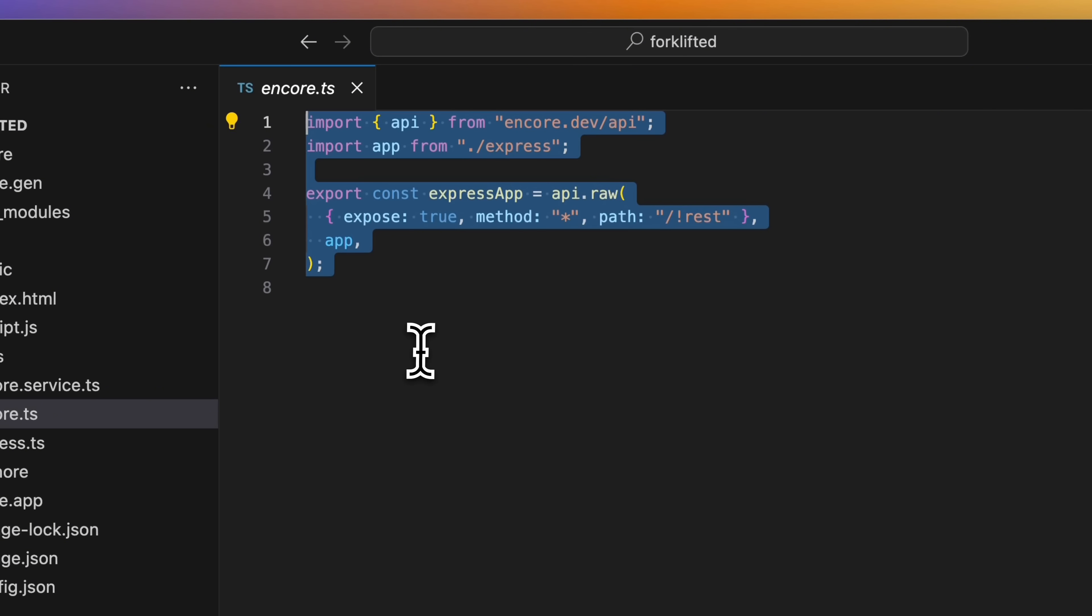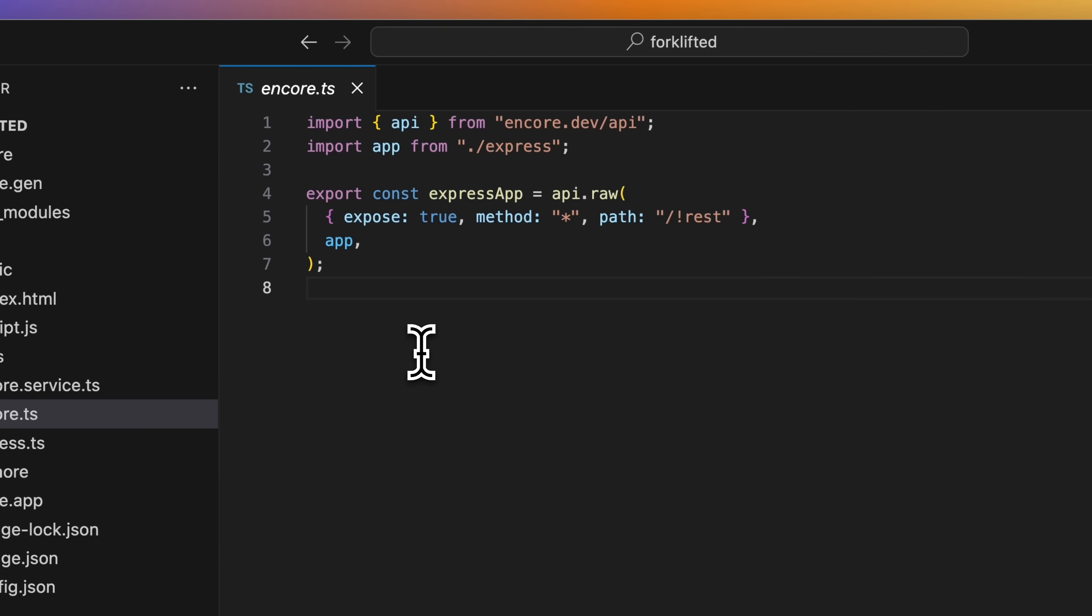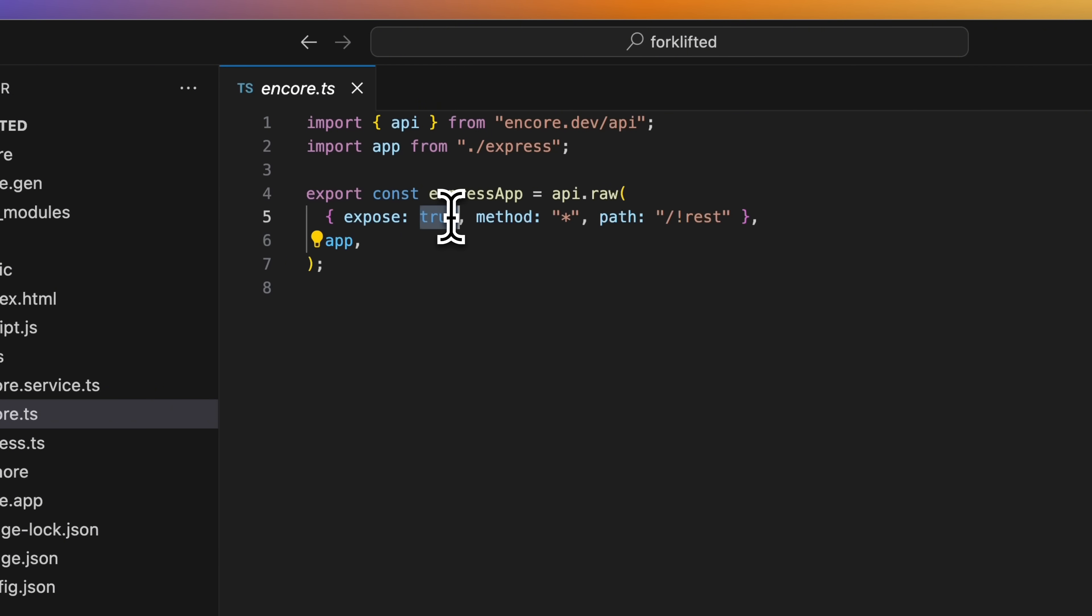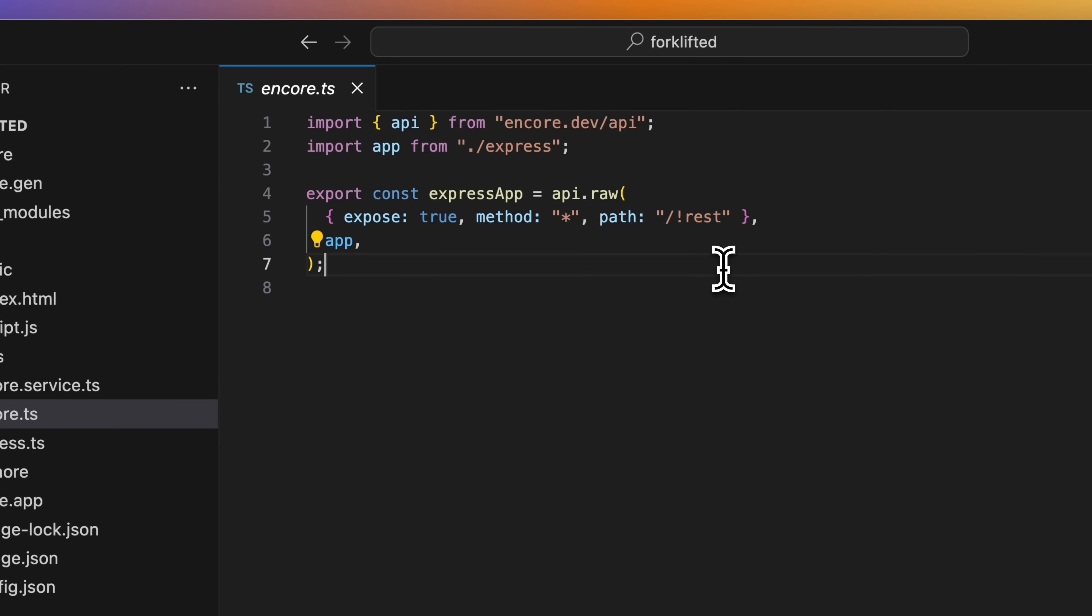Let's now look in the Encore.ts file. And this is where our endpoints will live. This file can be named whatever you like, but I named it this just to make it clear where our Encore code lives as opposed to Express. And right now we only have one endpoint in this file, and it's a raw endpoint that forwards all requests to our Express app. It accepts all methods and uses a fallback path to match all requests.